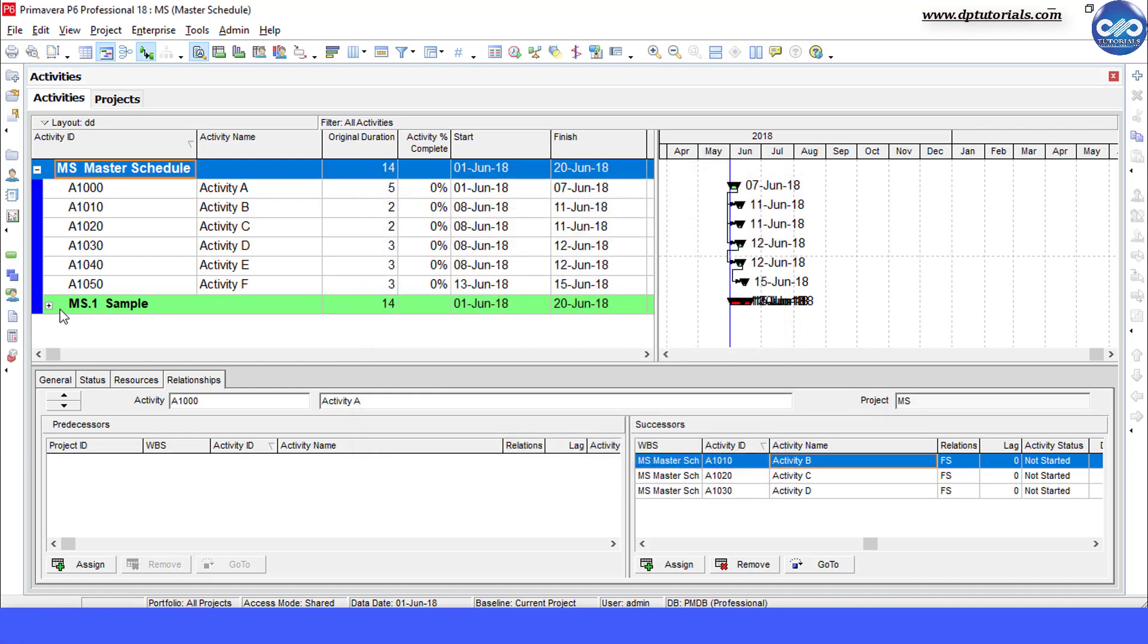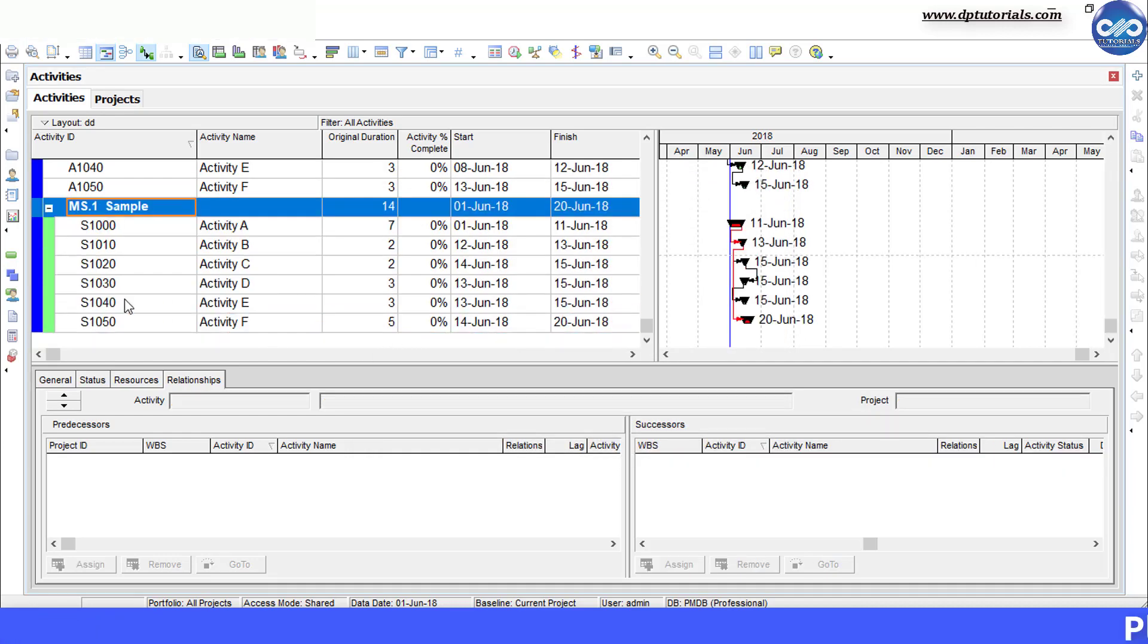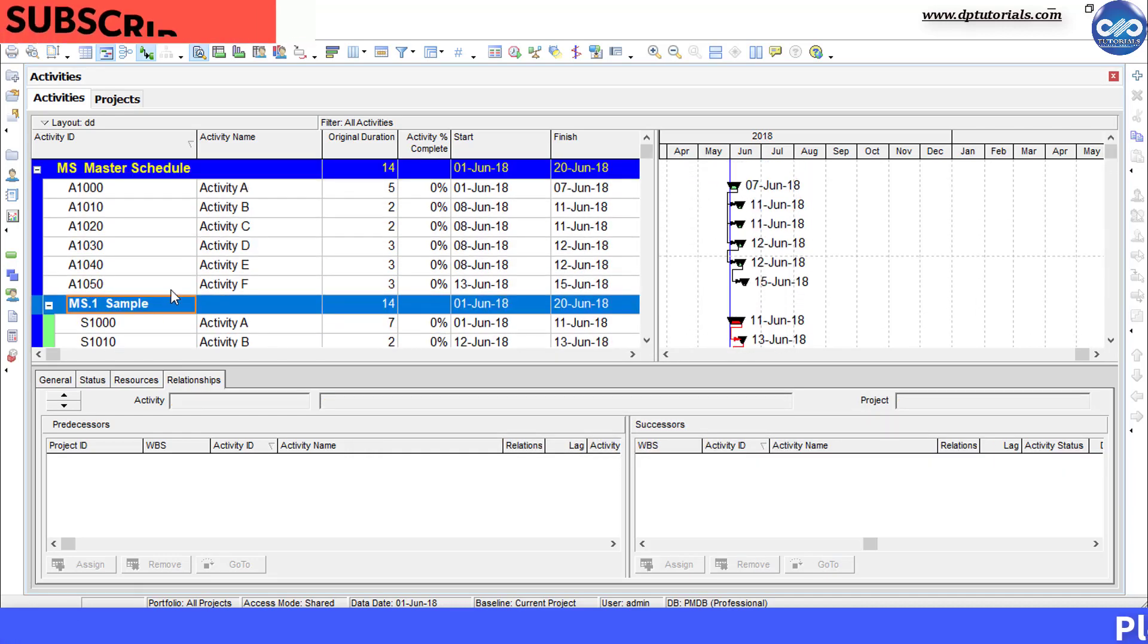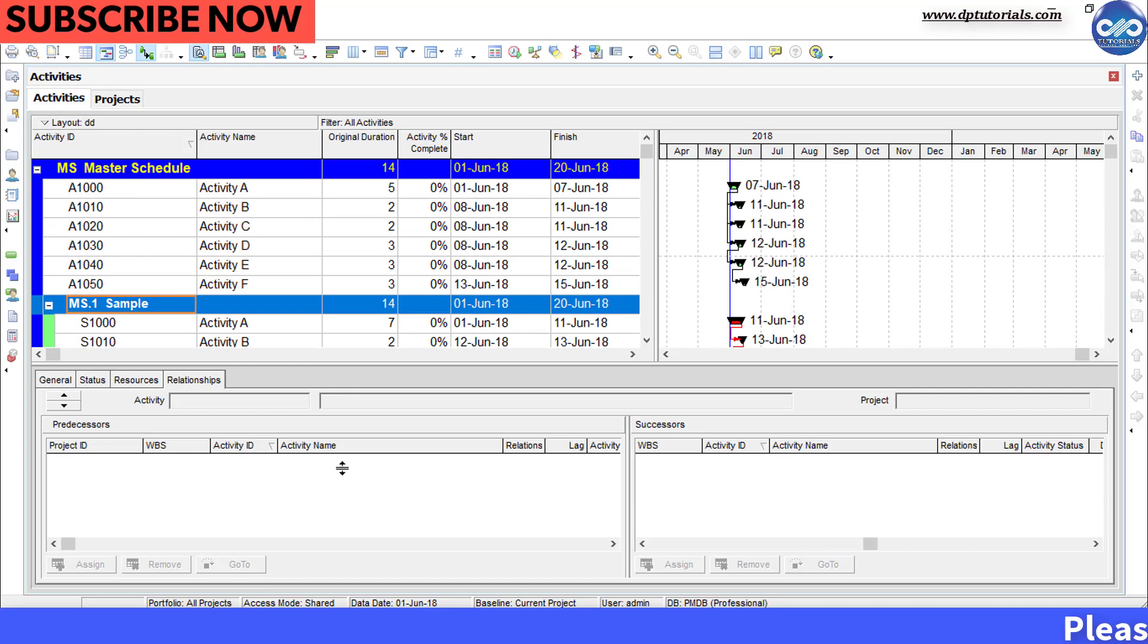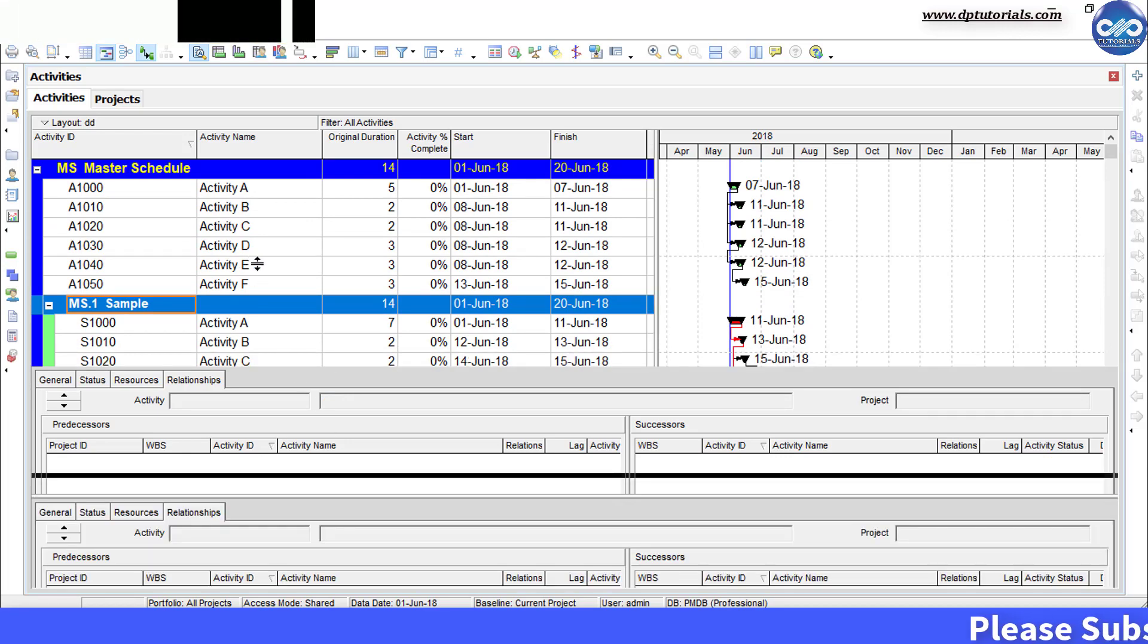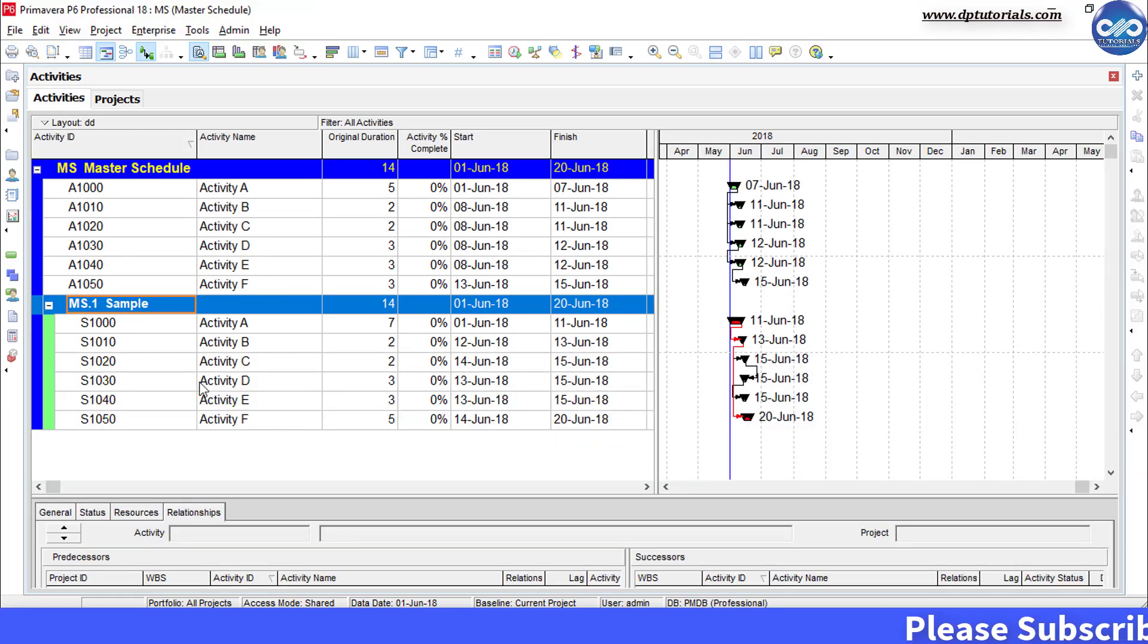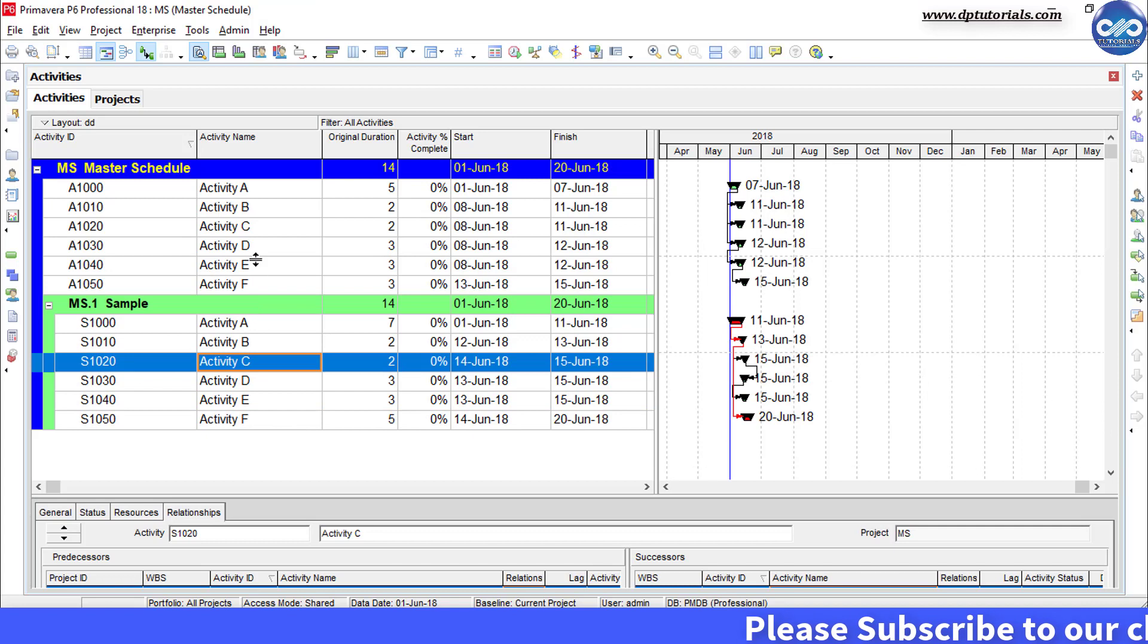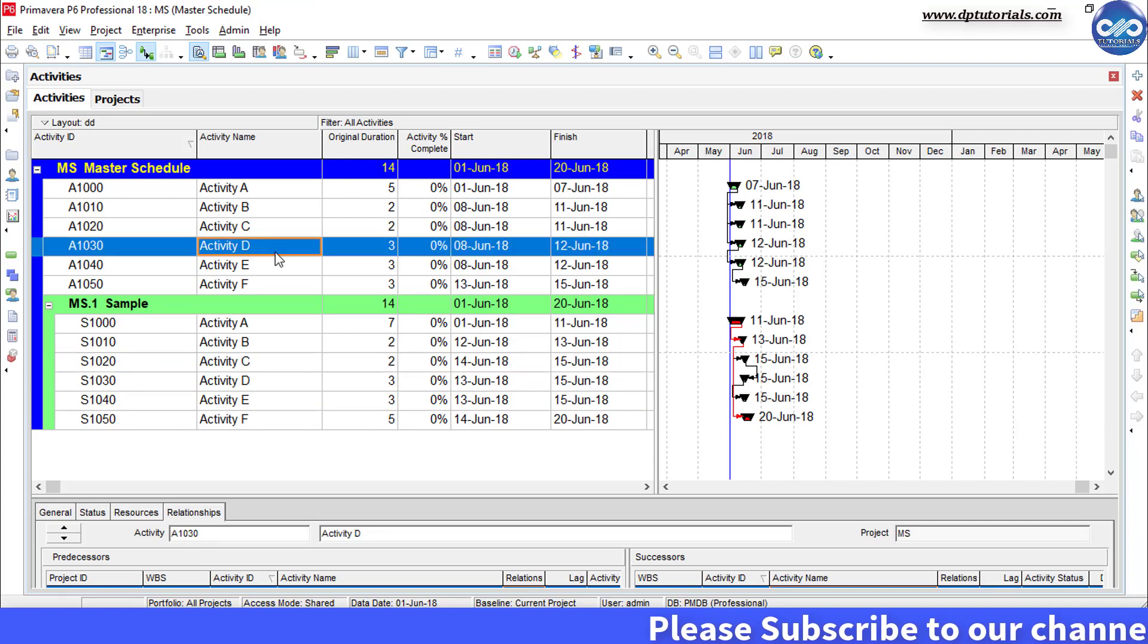See now you can see the result as per your requirement that a master integrated schedule has been prepared now by merging these two separate schedules. Got it friends?